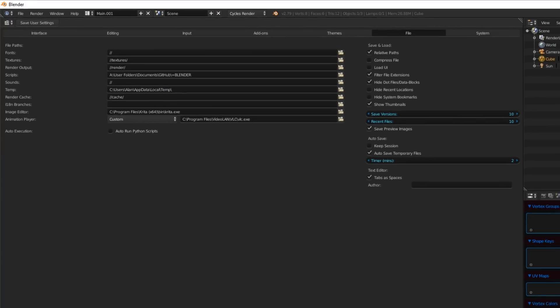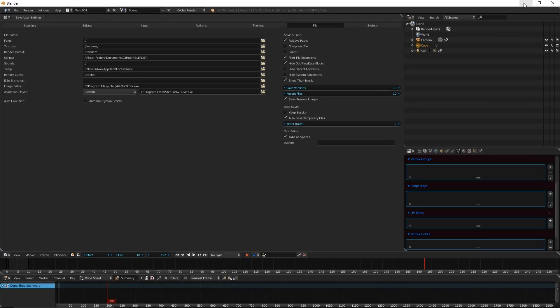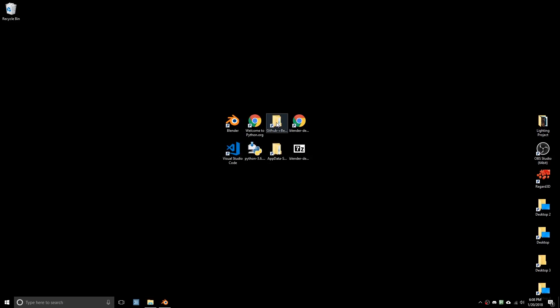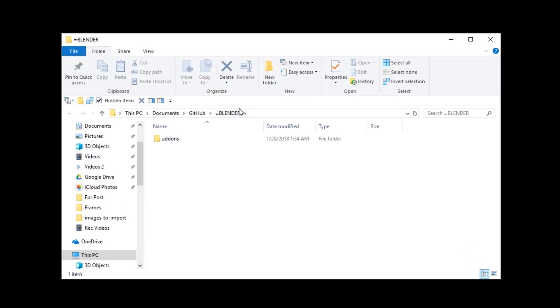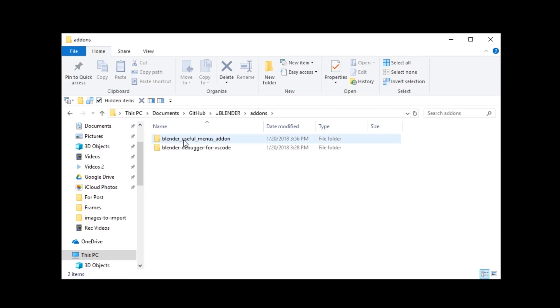And what you want to do is, you want to grab the folders for your add-ons, and just pick a folder somewhere. I have mine next to all my other code in a folder called Blender. And in here, you're going to want to create a folder called Add-Ons. This part's very important. It has to be set up like this. And inside there, you can put your add-ons.